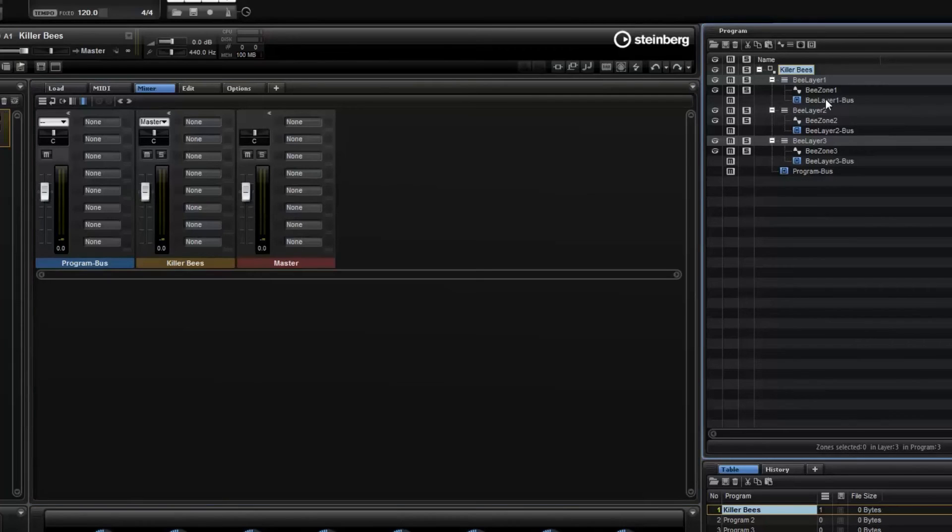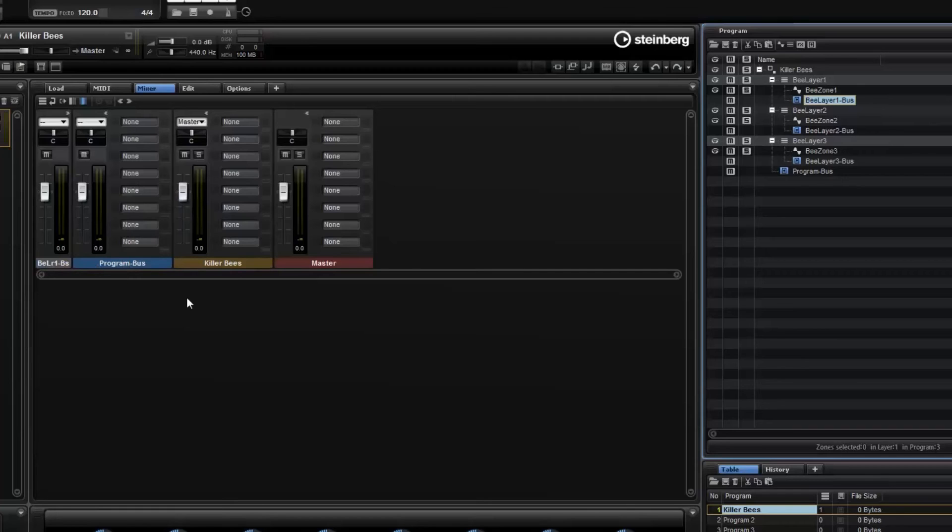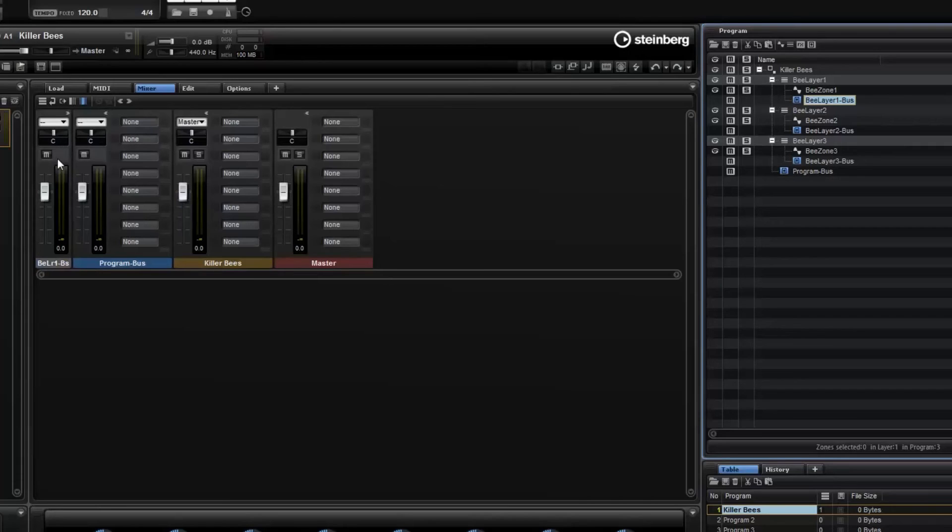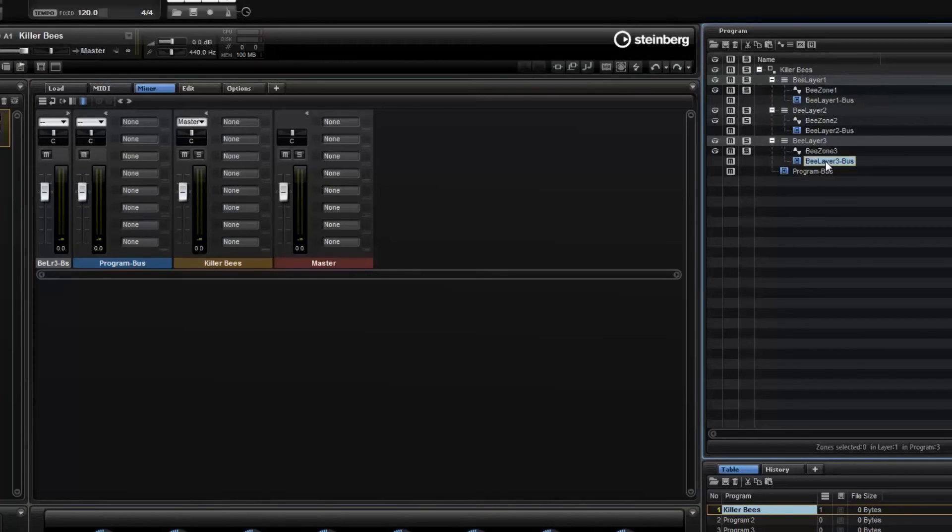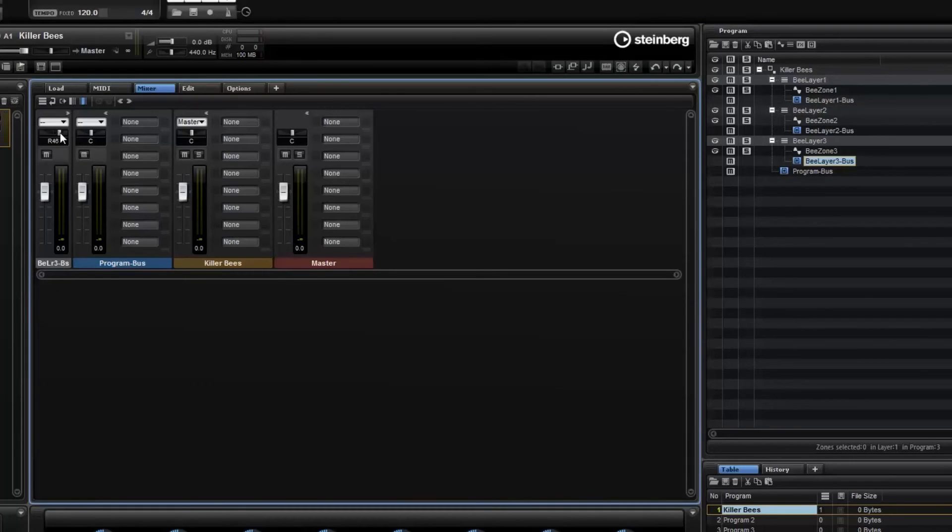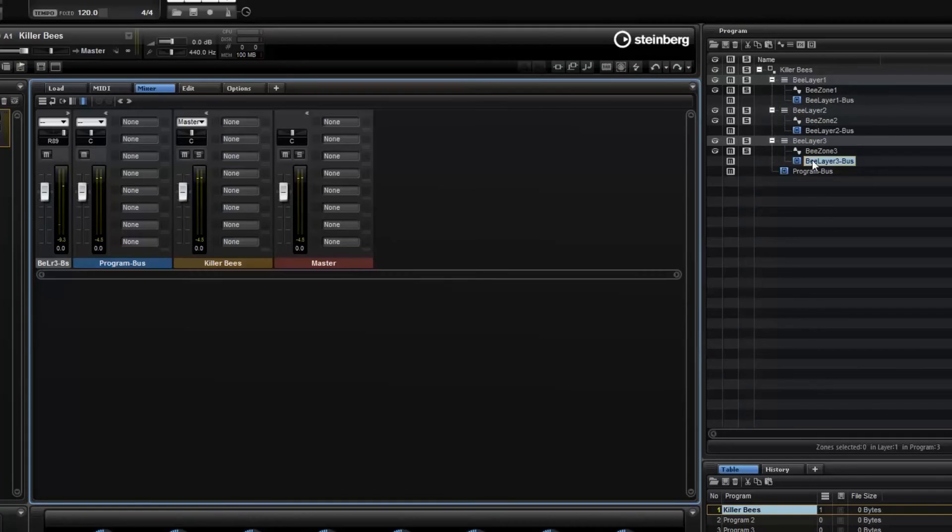So B layer 1, here it is. B layer 1 feeds into the program bus, which is part of killer beans, which is part of the master output. And we'll get into, we'll do another video on the mixer because it's actually fairly complex with all the aux buses and everything. Well all I'm going to do is take B layer 1 and I'm going to pan it to the left, not all the way, some 57. Then I'm going to take B layer 3 and pan it to the right. And we'll leave B layer 2 right in the middle. So now you should hear them spaced out a little more.